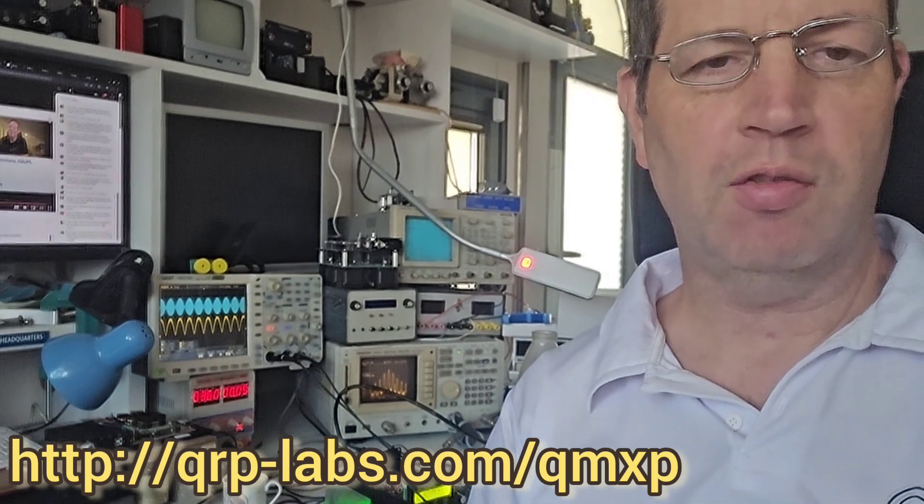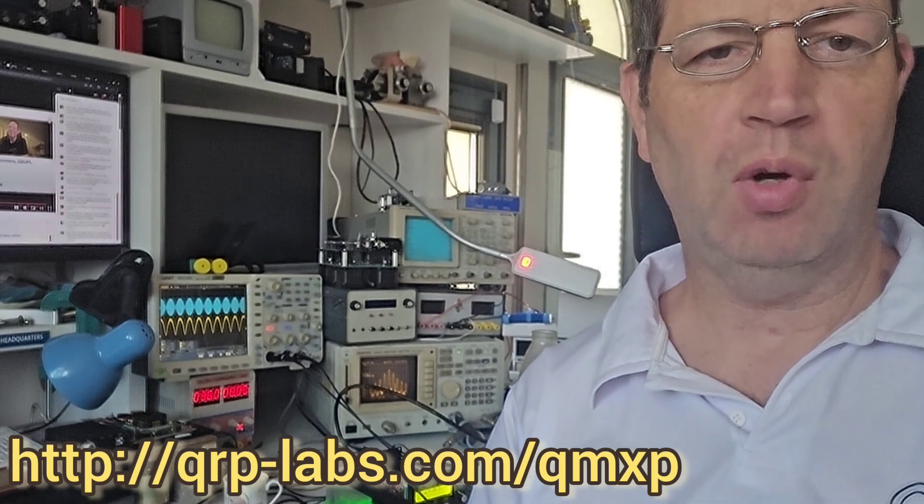Then had a very busy time getting that ready for May launch, and then Germany at the end of June in Friedrichshafen. But now all of that's behind me, and I'm back here in the lab.